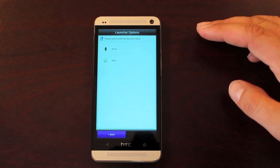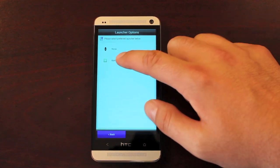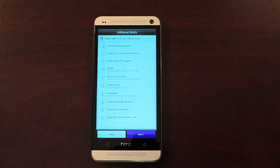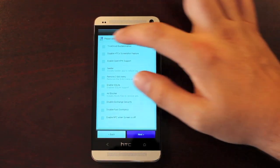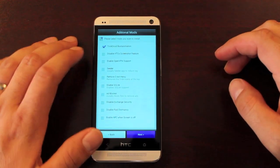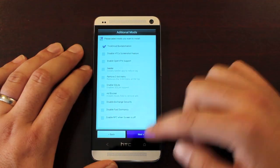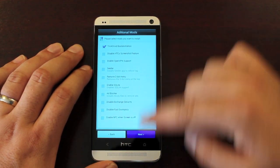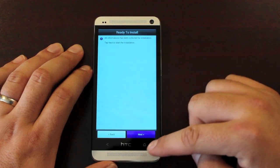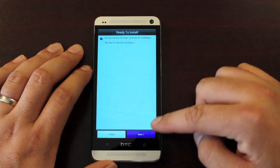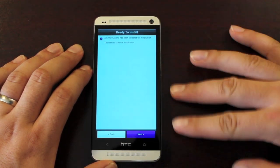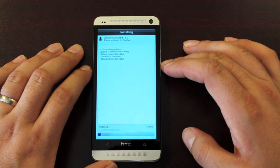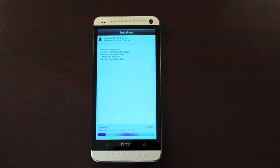You have a choice of launchers — I like Apex. There are some additional mods here. We'll go with the Boot Animation, so I'm just going to choose the TrickDroid Boot Animation, but there are several others to choose from. And now it says it's ready to install, so we'll go ahead and select Next and give that just a few minutes to install.